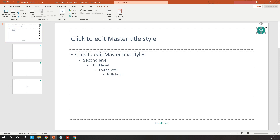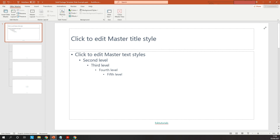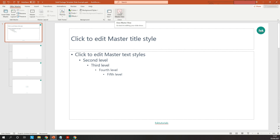You can do the same thing for the background, and that will completely get rid of it. For the purpose of this tutorial, I would like to maintain it, so I'll do Ctrl+Z to bring them back. Once you have edited the footer and numbering to your desired details, you've managed to edit or change the footer for every slide of your presentation. All you have to do then is go to the Master View and click Close.